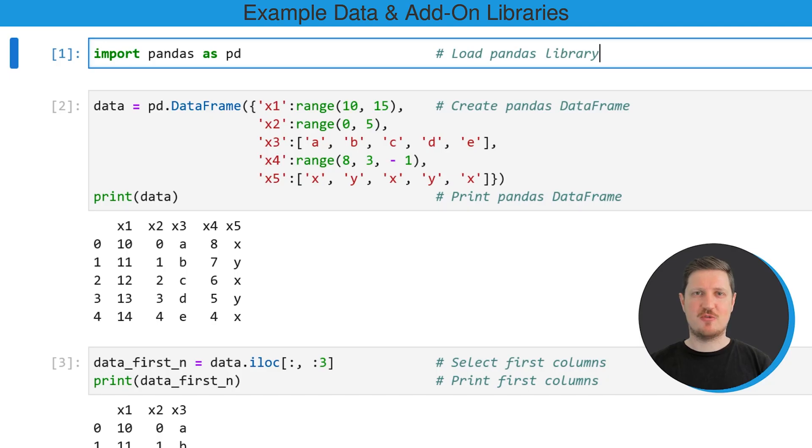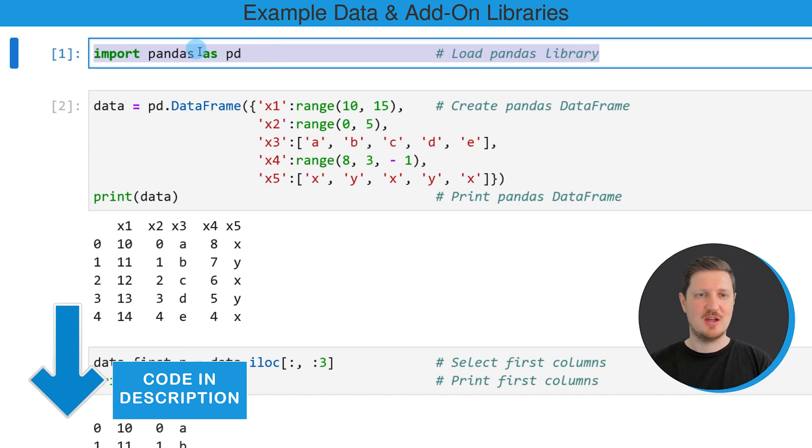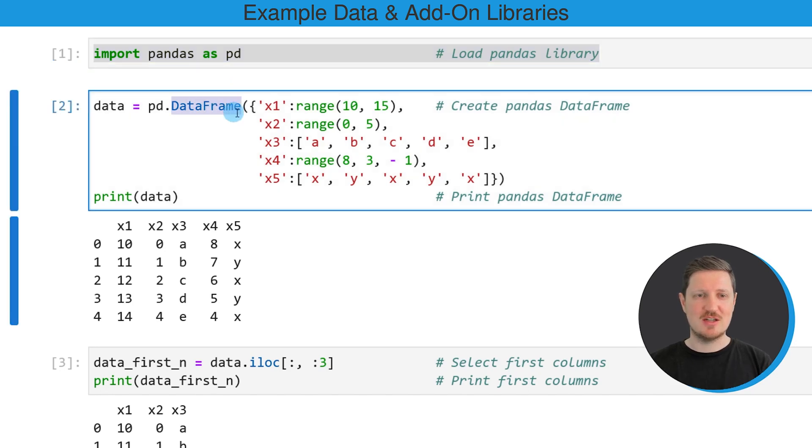As a first step for this Python tutorial, we need to import the pandas library as you can see in the first code snippet of this tutorial. So after running this line of code, we are able to use the functions of the pandas library and the DataFrame constructor.